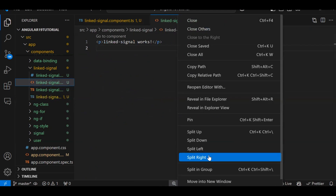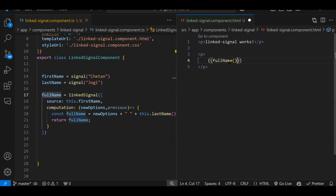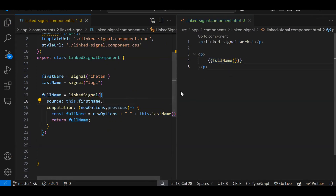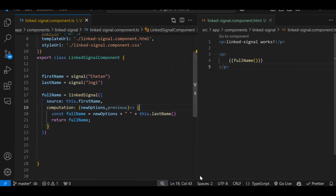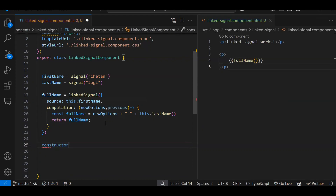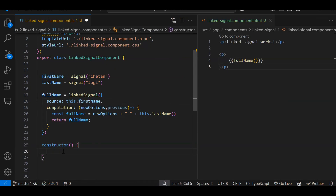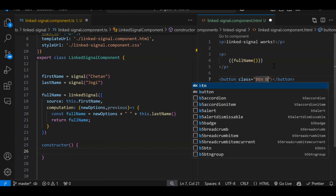Let's print fullName. In the template, let's add a paragraph and print fullName. You access the linked signal the same way as a normal signal — as a method call. So you access the linked signal just like you access a normal signal.